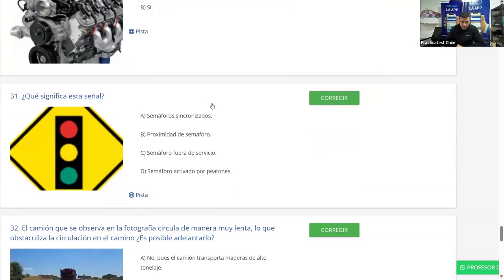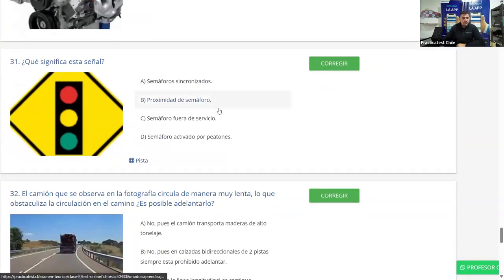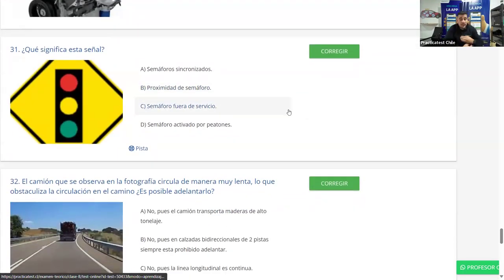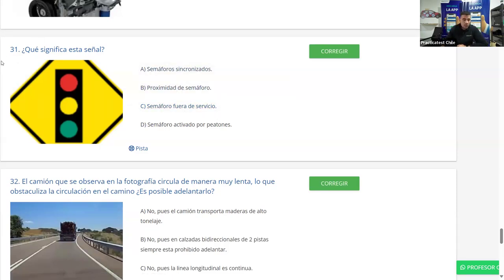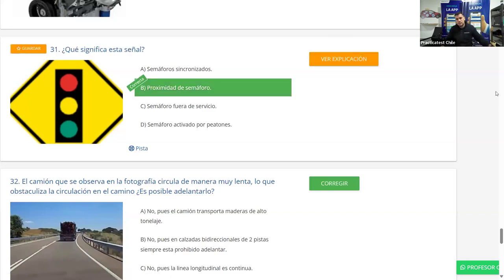Pregunta 31: ¿Qué significa esta señal? Es una señal de advertencia amarilla con un semáforo dibujado adentro. Las alternativas son: semáforo sincronizado, proximidad de semáforo, semáforo fuera de servicio, o semáforo activado por peatones. Las señales de advertencia nos advierten la proximidad de algo. Marcamos proximidad de semáforo y corregimos — es correcta.